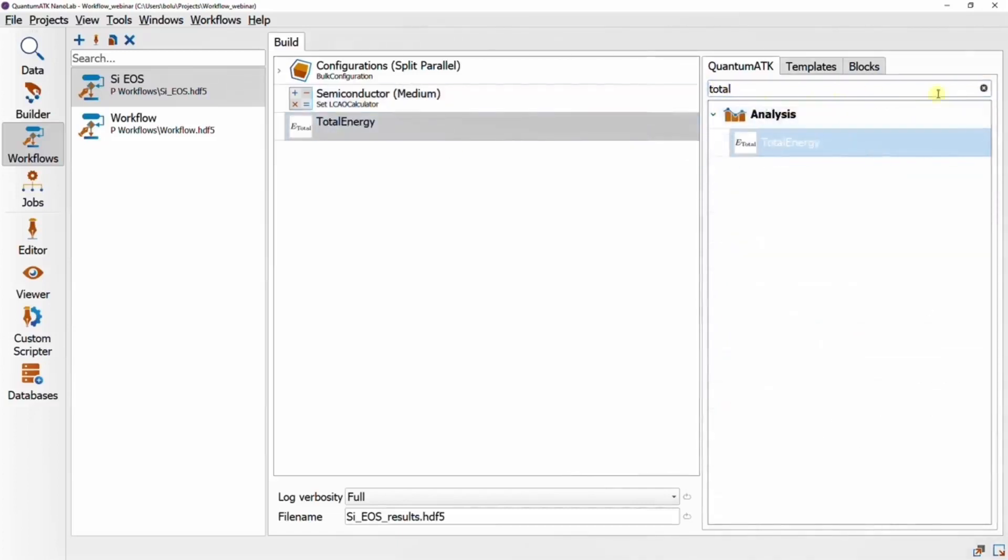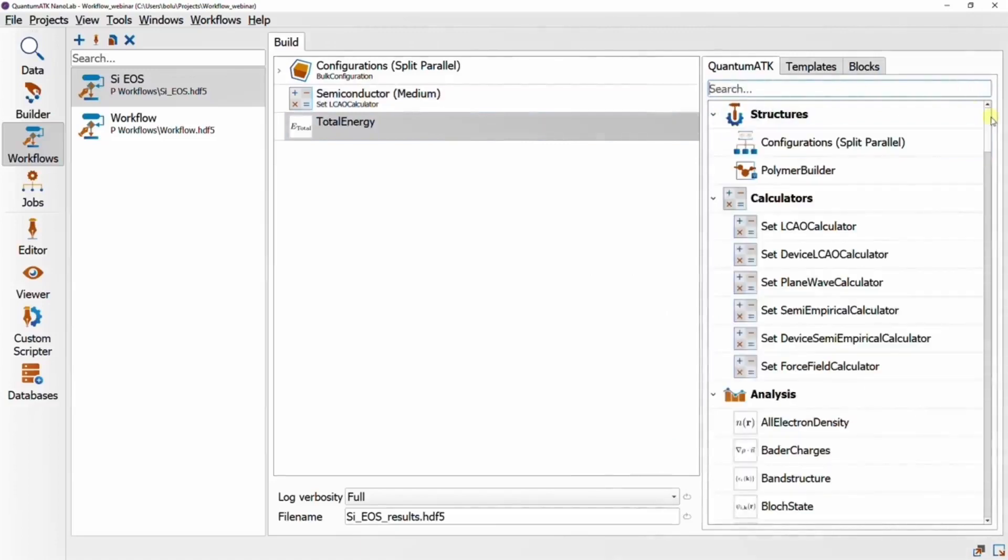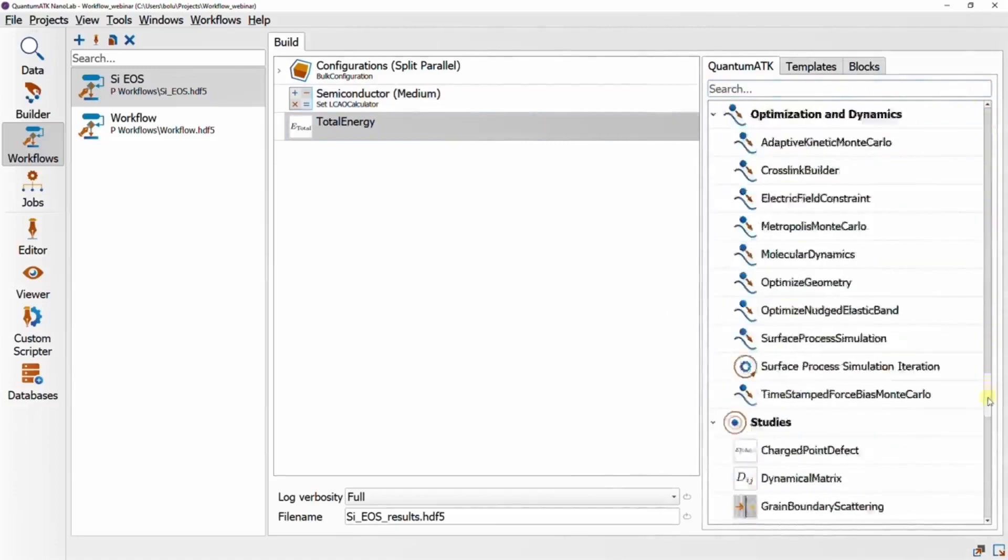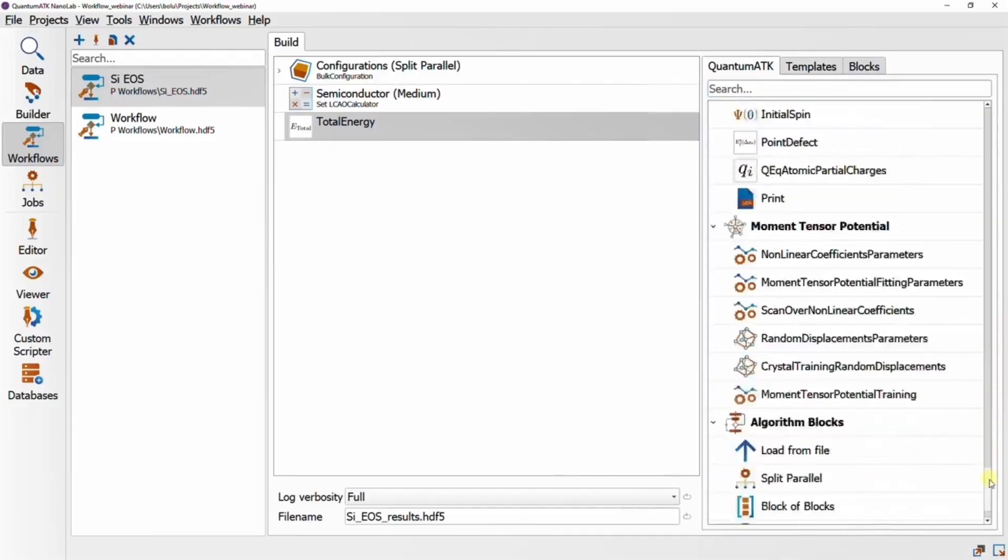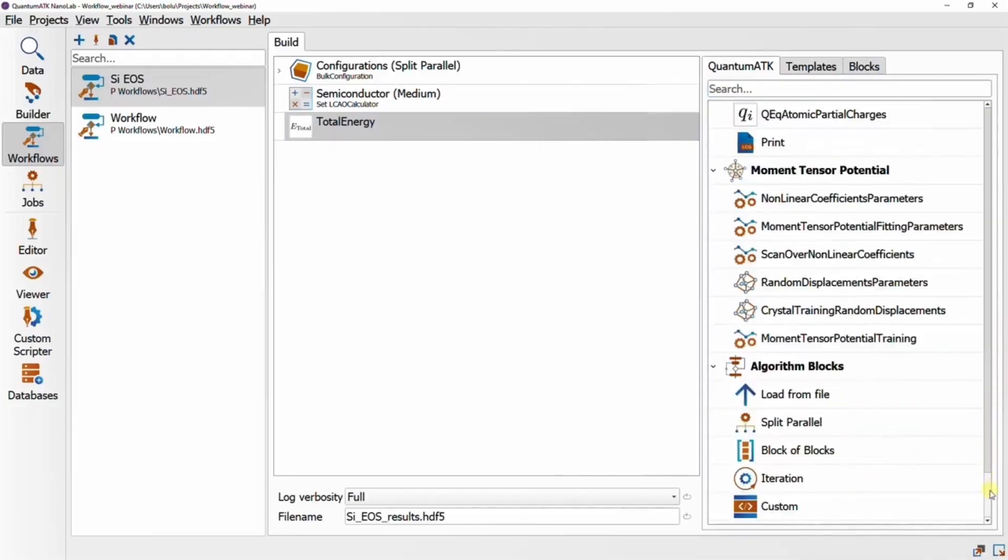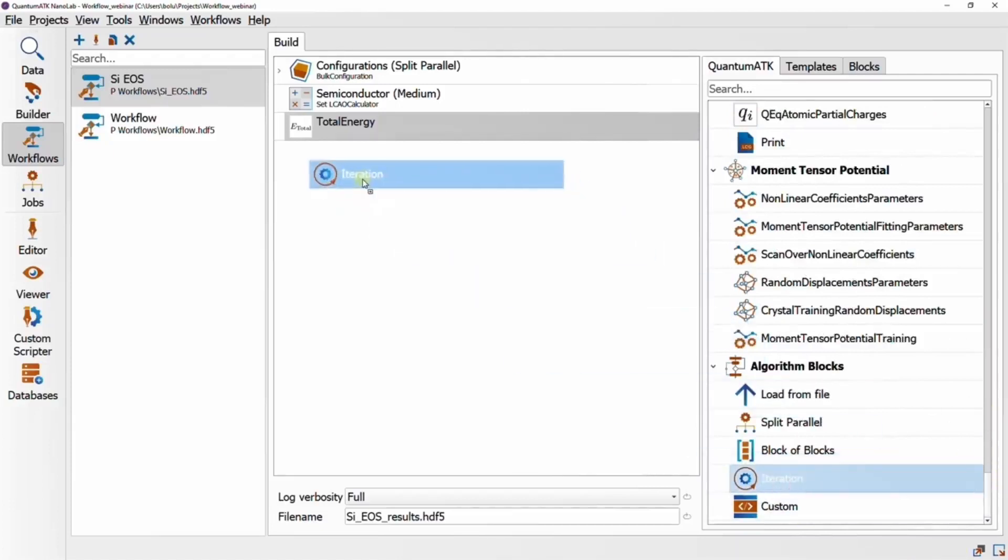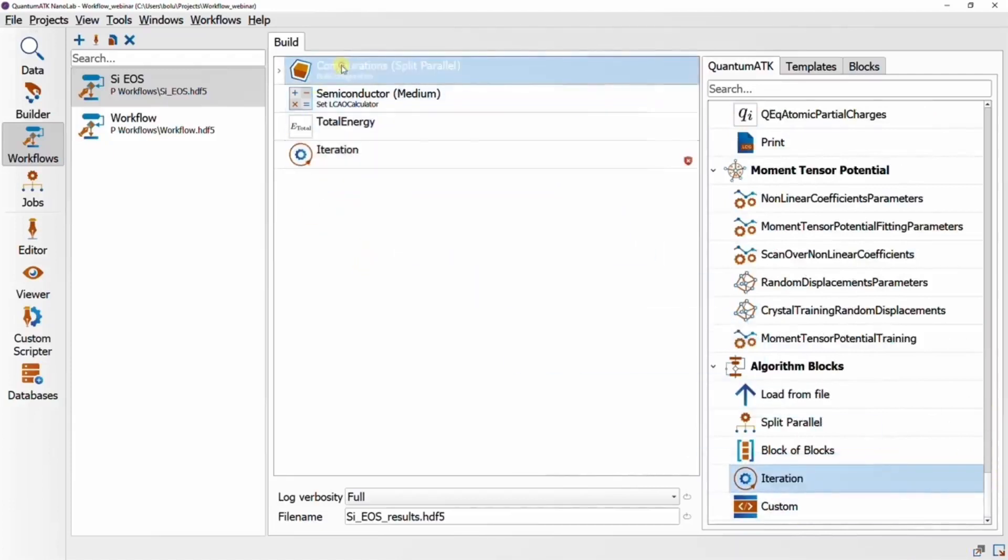And now comes the fun part, where we get to set up the iteration block. This is a container-type block, which means we need to drop whatever we want to iterate over into it.